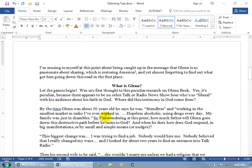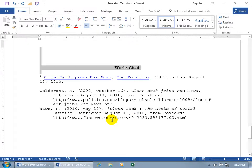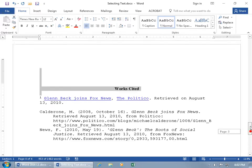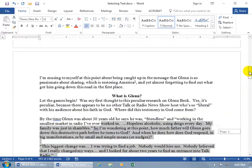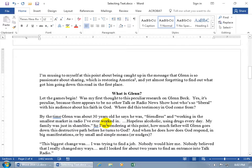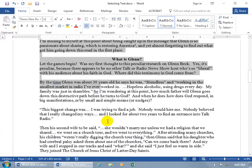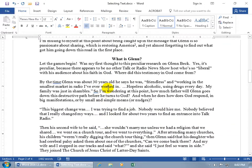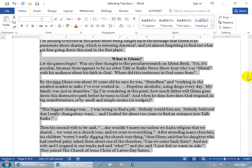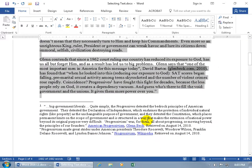You can also select everything from the cursor to the end or the beginning of the document. Press Control+Shift+End to select from that point all the way to the end of the document. Or press Control+Shift+Home to select from that point to the beginning. And finally, if you want to select everything in your document, press Control+A — everything gets selected from top to bottom, except content in headers and footers, which we'll cover in a later training video.